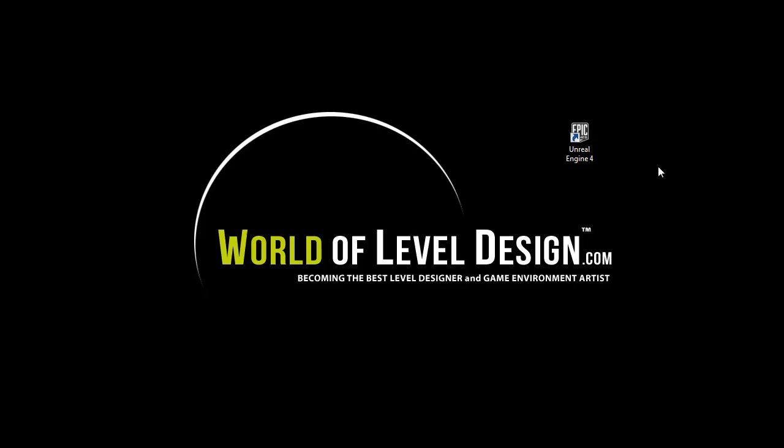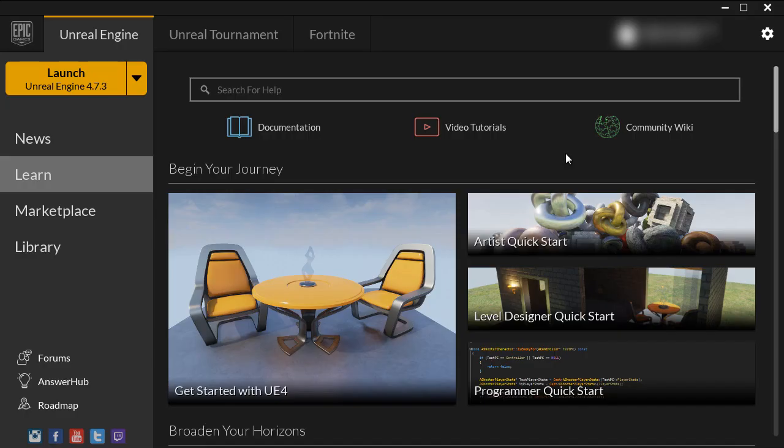You should now have Unreal Engine 4 shortcut on your desktop. So go ahead and open it. This will open Unreal Engine Launcher and through here is where you will manage your projects, download content, and download Unreal Engine.